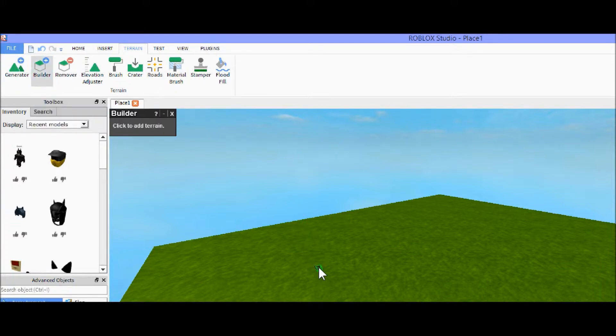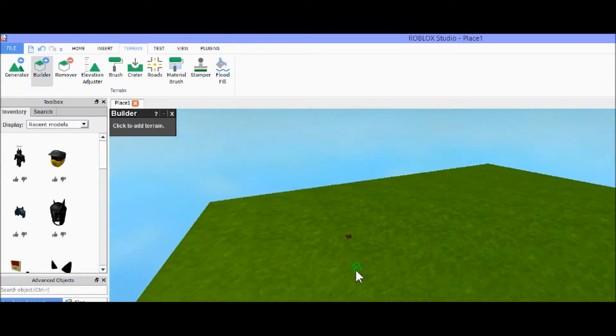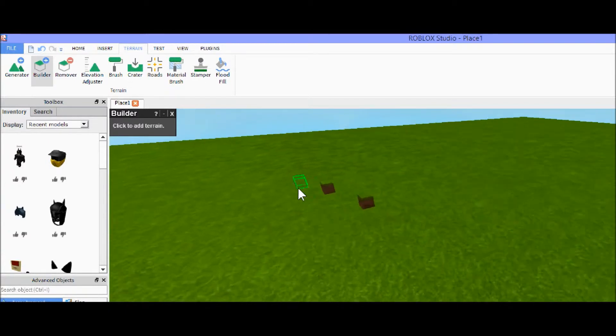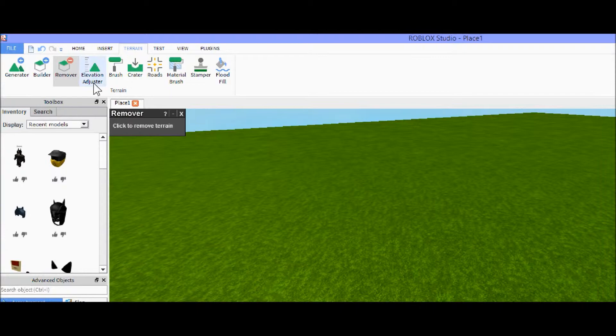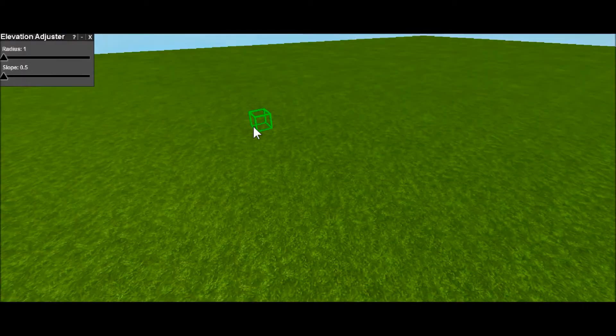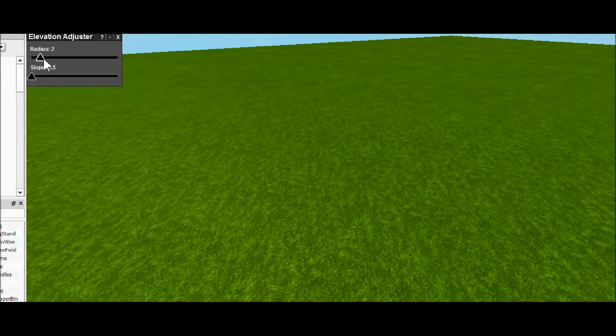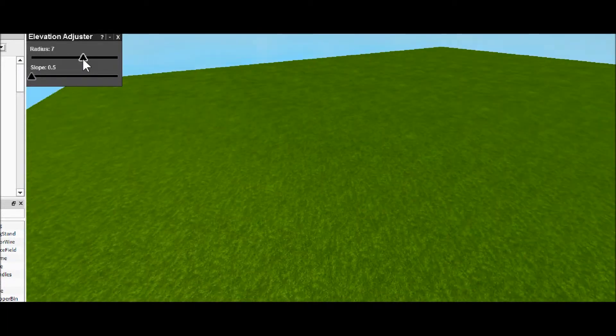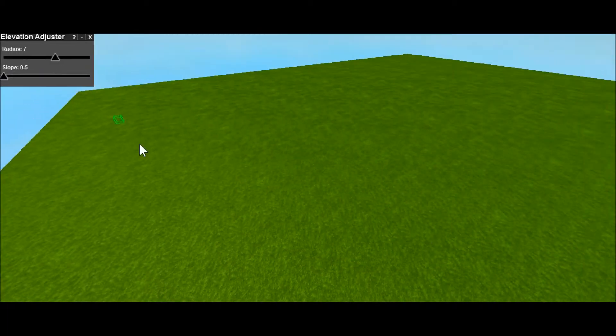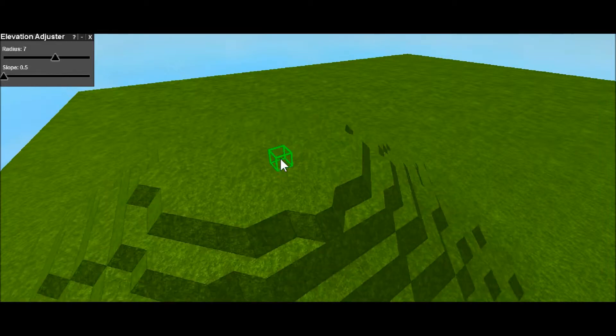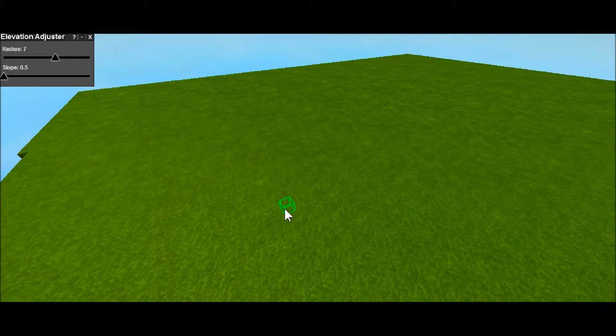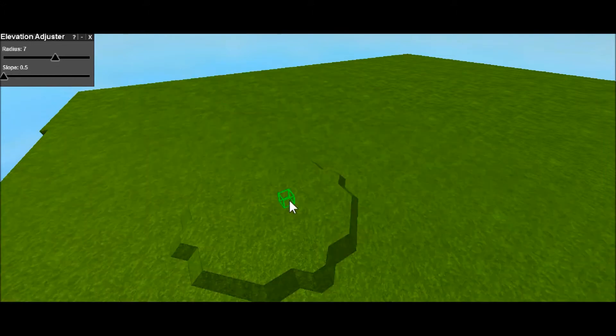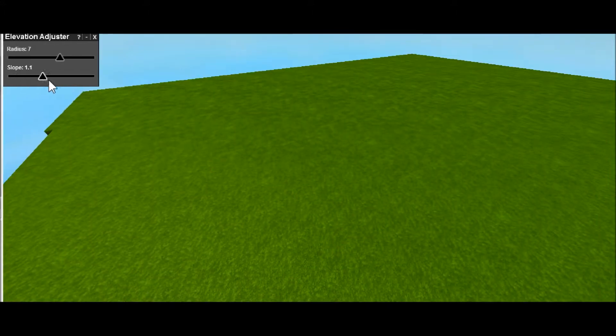As you saw before, this one's our builder, which just builds a single block, which can be kind of tedious. This one's our remover, which can only remove a single block, which is even more tedious. But here's the elevation adjuster. If you wanted, you could adjust the radius. So the radius is how many you affect, and as you can see here, we're moving it up and down.